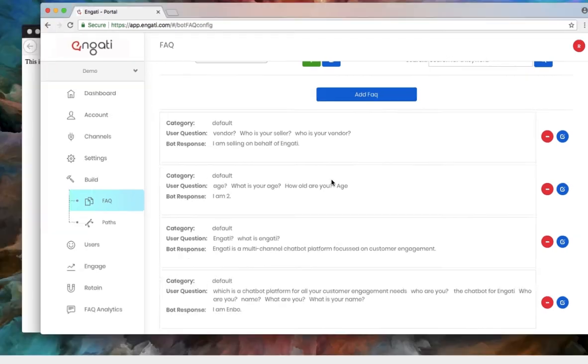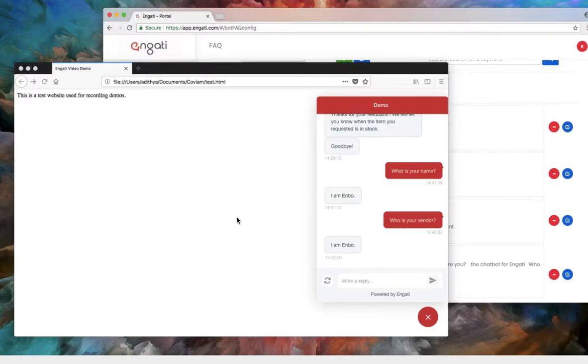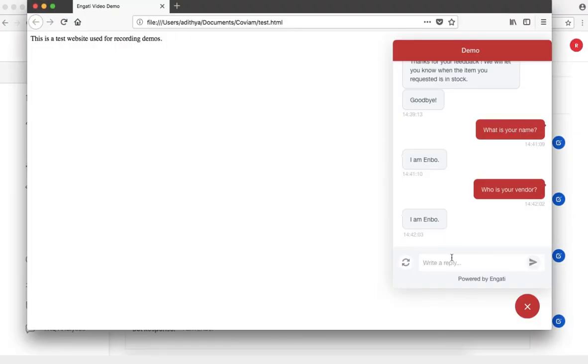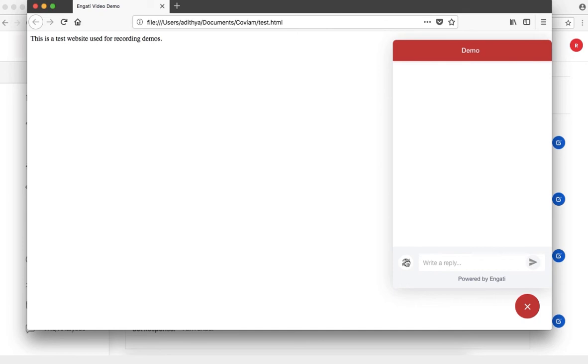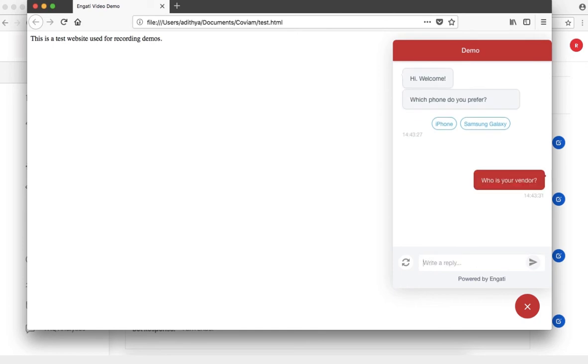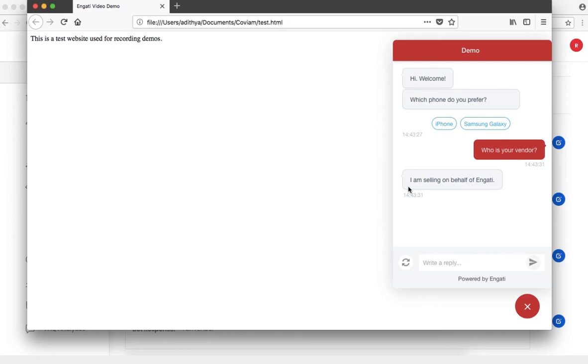Let's take a look at how this looks over here. Now if I was to ask the question, who is your vendor? I see the response I'm selling on behalf of Engati.